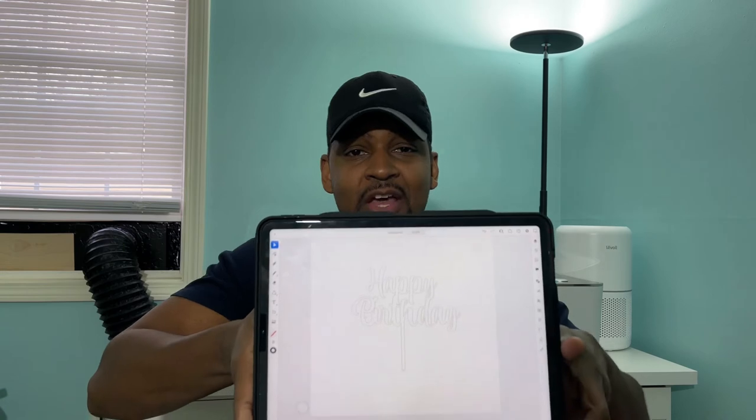What's up, it's your boy Smalls and welcome to my channel. Today I'm gonna be teaching you how to turn this on your iPad in Adobe Illustrator, only, no computer needed, into this. Stay tuned.